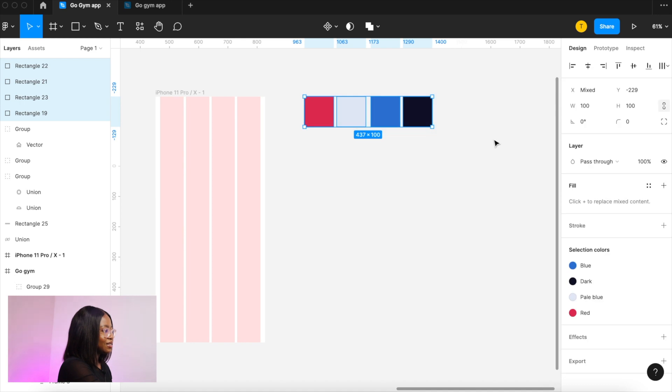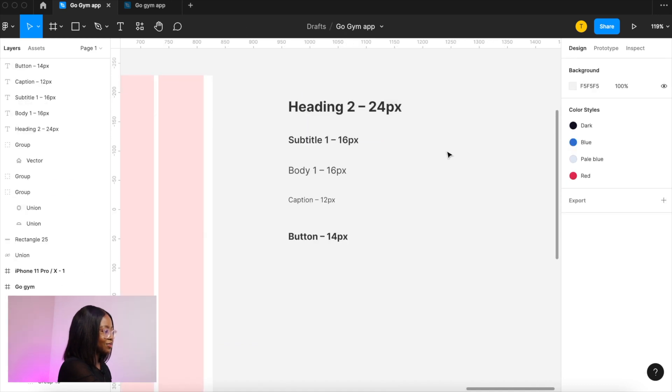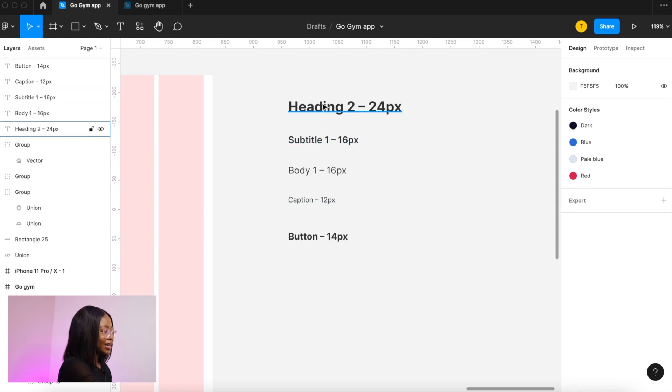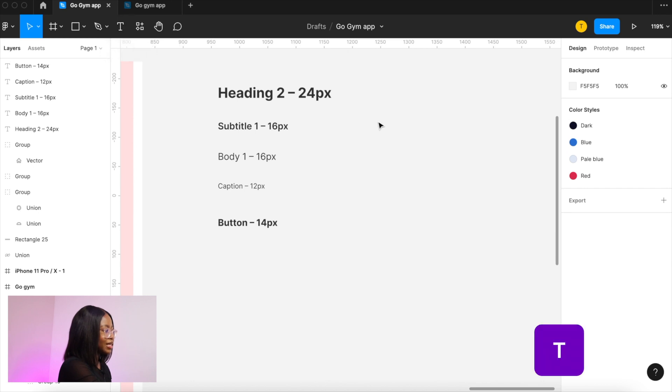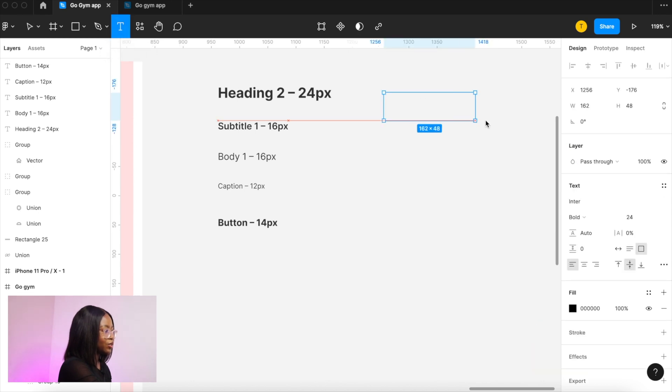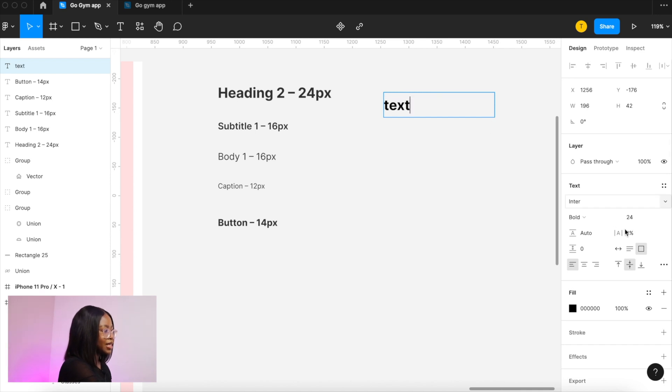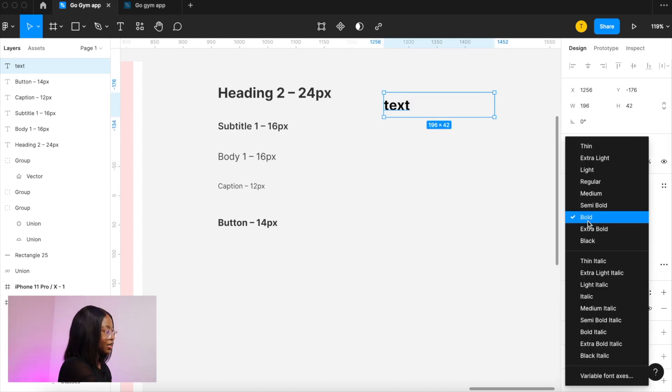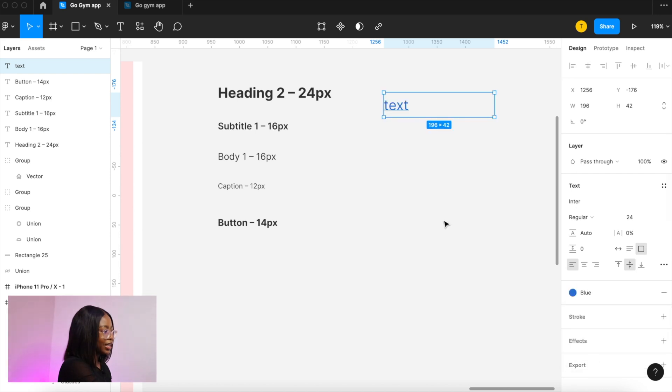Next is typography. So these are my text styles and I'm using the font Inter. To add text go up here in the top left corner or you press T on your keyboard and then you draw a text box and start typing. You can change the properties here in the right panel and change the color of it. You can also select a color we added earlier.